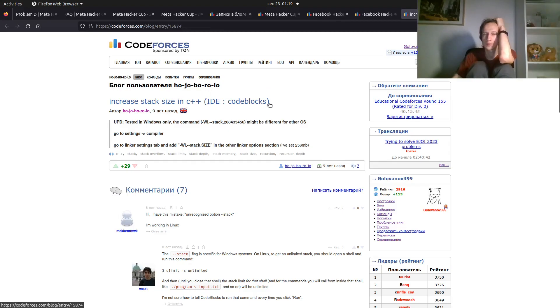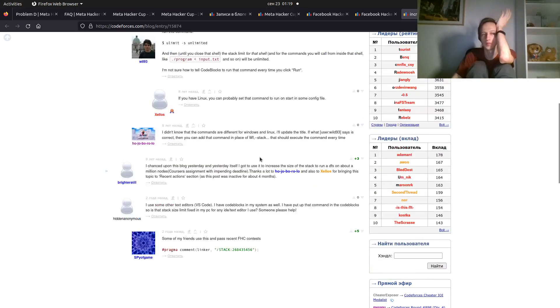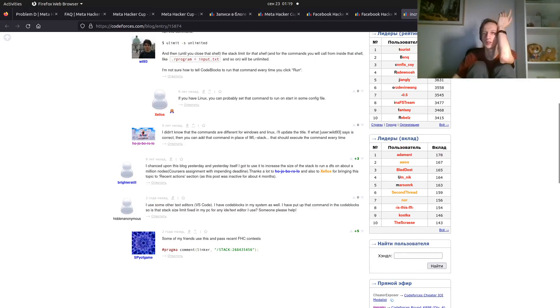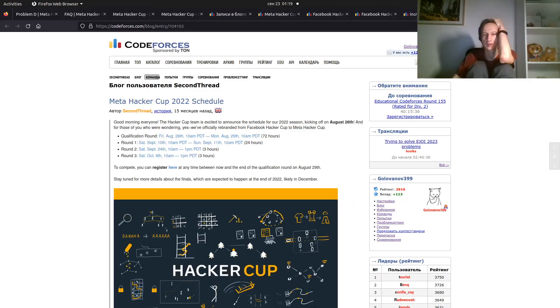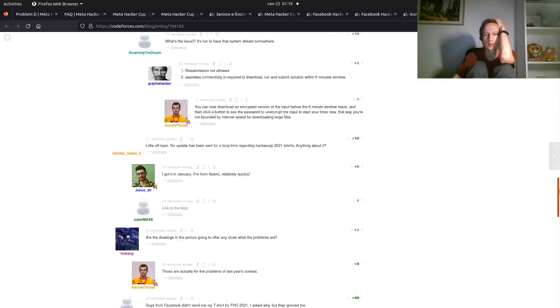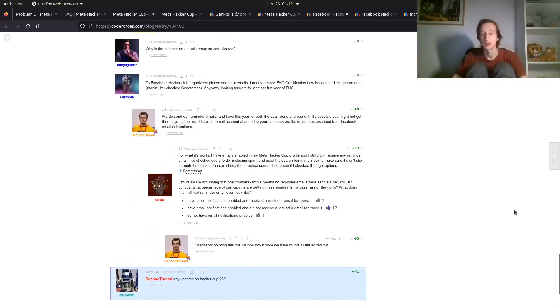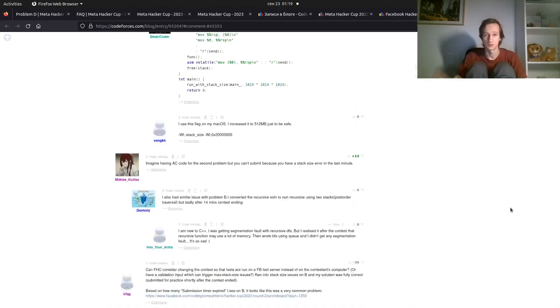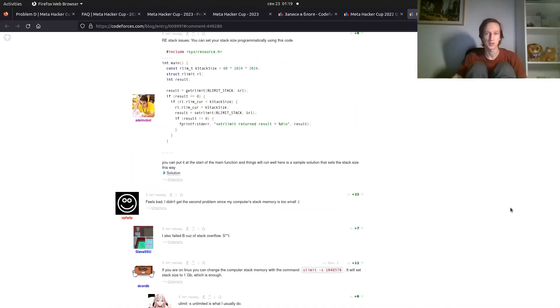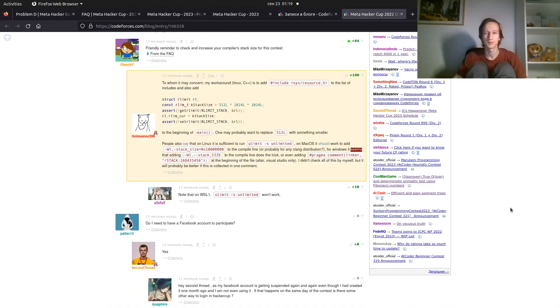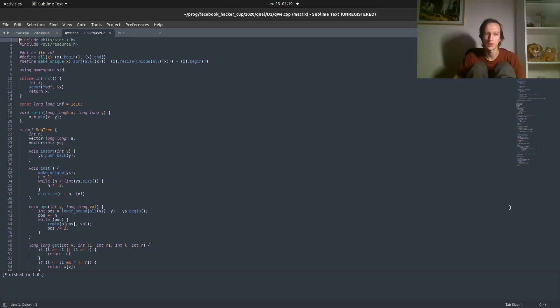If you use Code Blocks or Visual Studio, probably the same thing will work. Can ULIMIT minus S Unlimited? I don't know. Here may be something. So, just Google it. You will be fine.